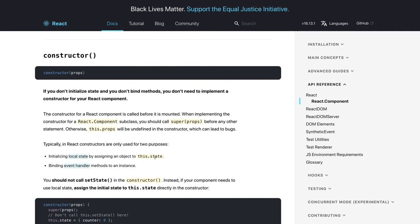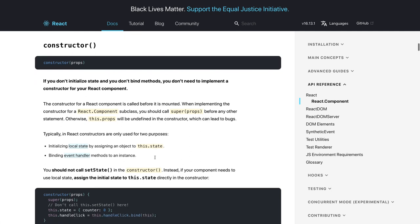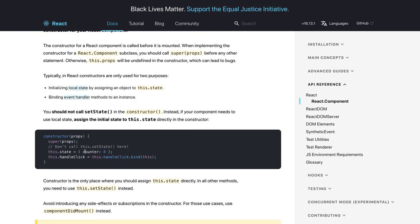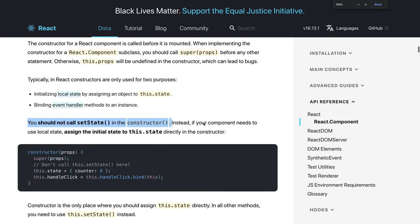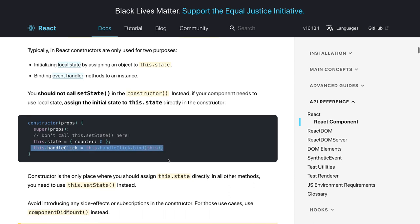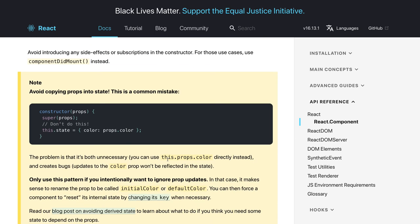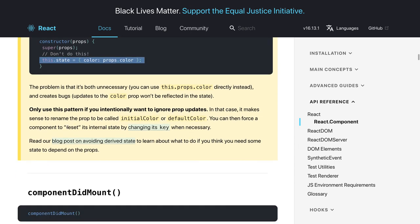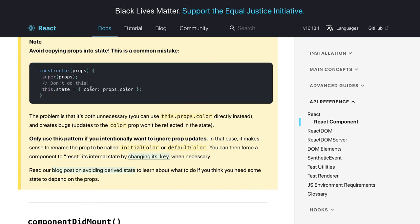The constructor is a standard ES6 class constructor — it initializes the class instance and can be used to initialize local state. You should not call setState inside the constructor; instead, assign state directly. It's also used for this-binding of DOM event handlers. A common mistake is directly assigning props to state — you need to access props using this.props.color.